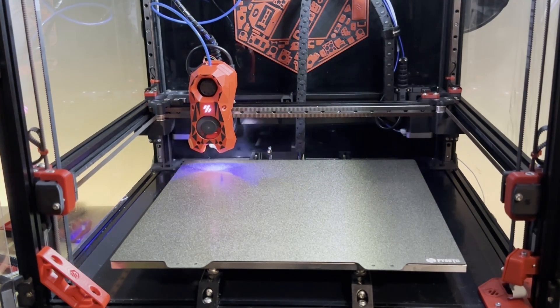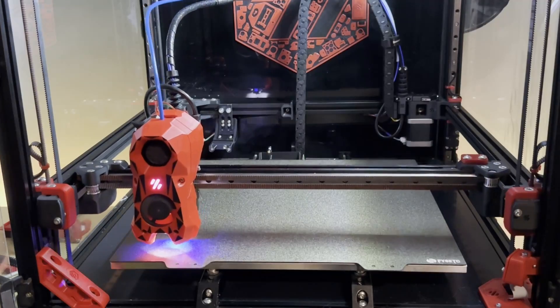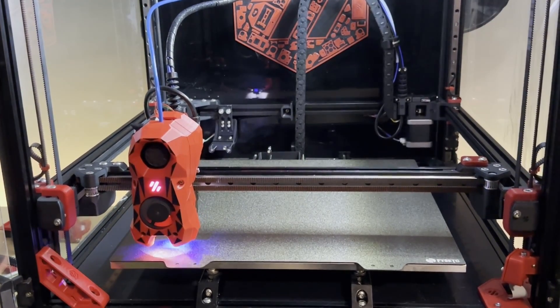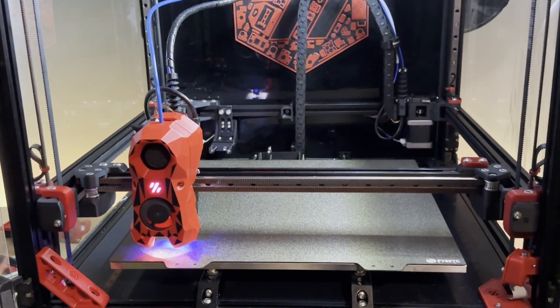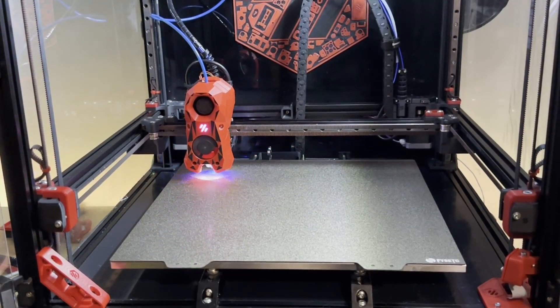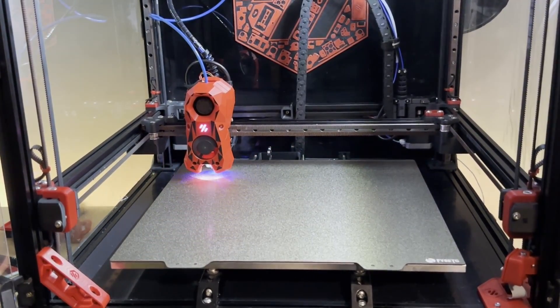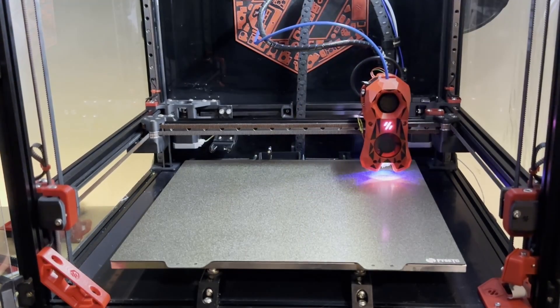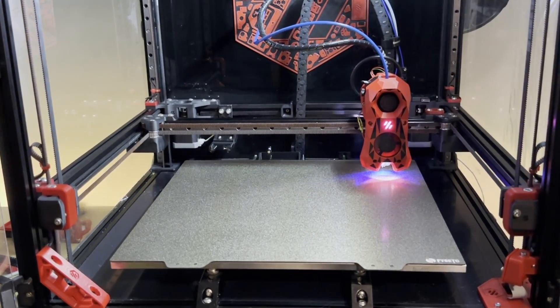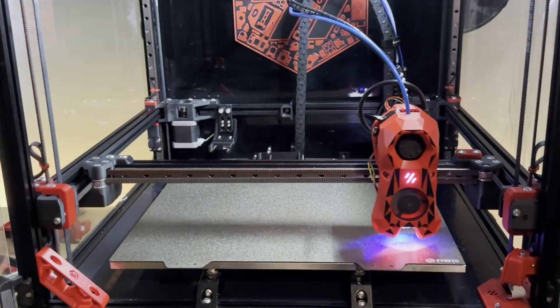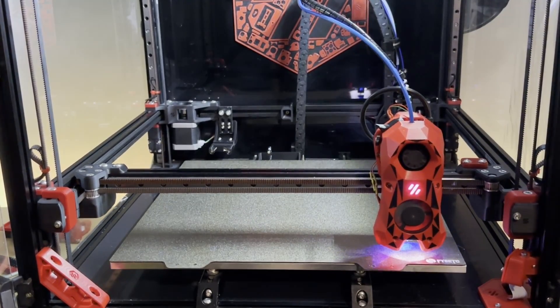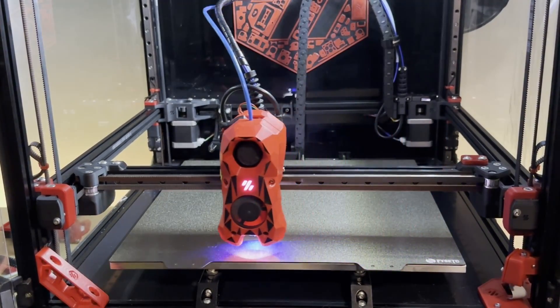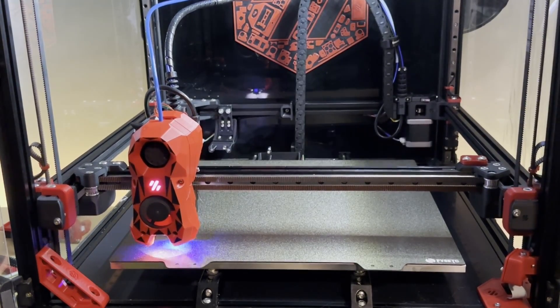Now attaching the Clicky Probe. Quad Gantry Leveling, that happens every time when you start a print. Of course you can turn it off with your start G-code and it won't do it, but if you have the Voron 2.4, I think you might need it because otherwise you will have really lots of issues. So I think it's something that has to be in your start G-code.